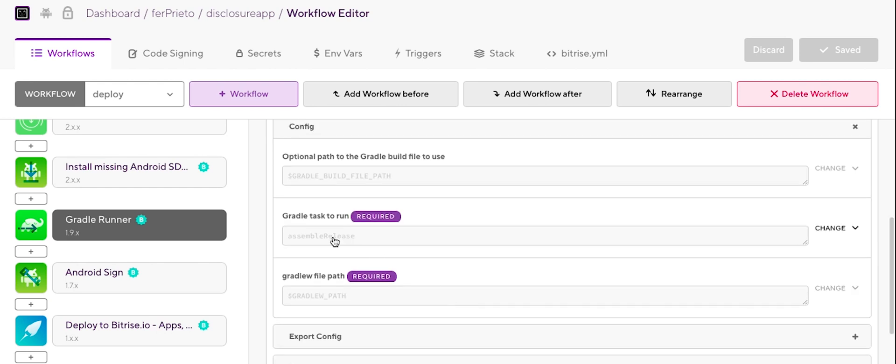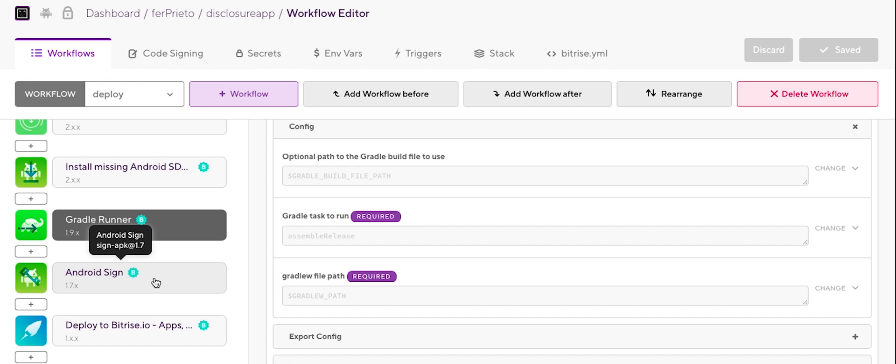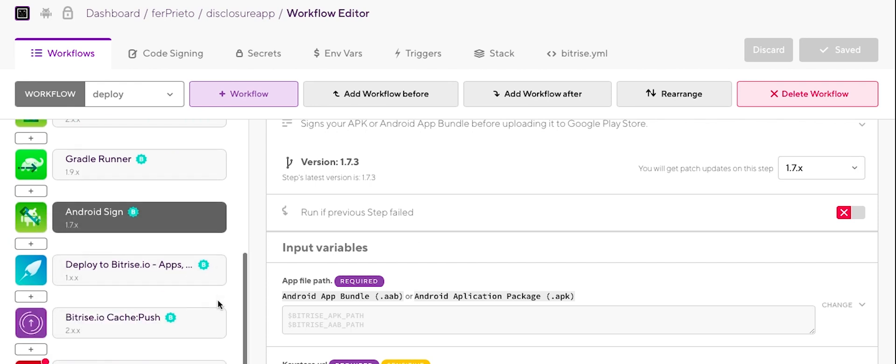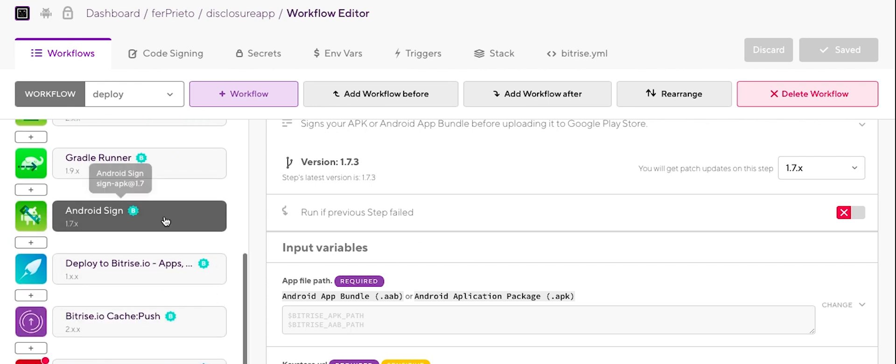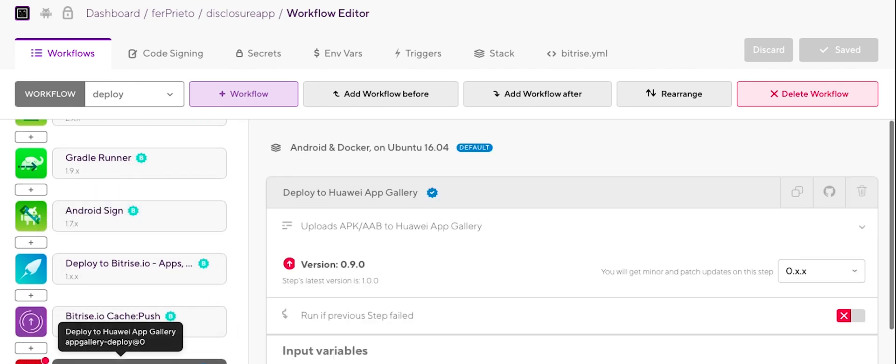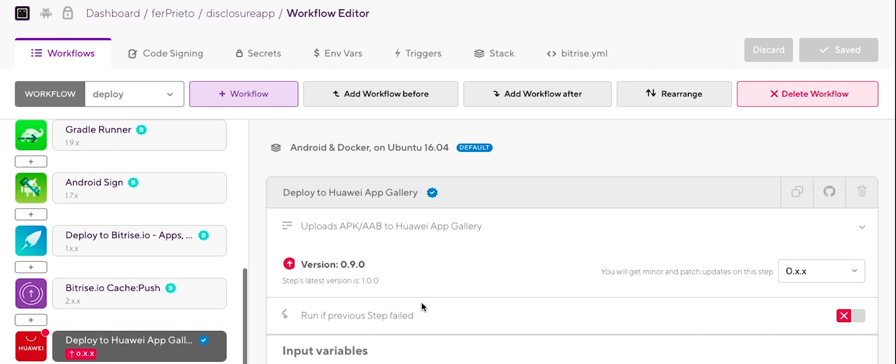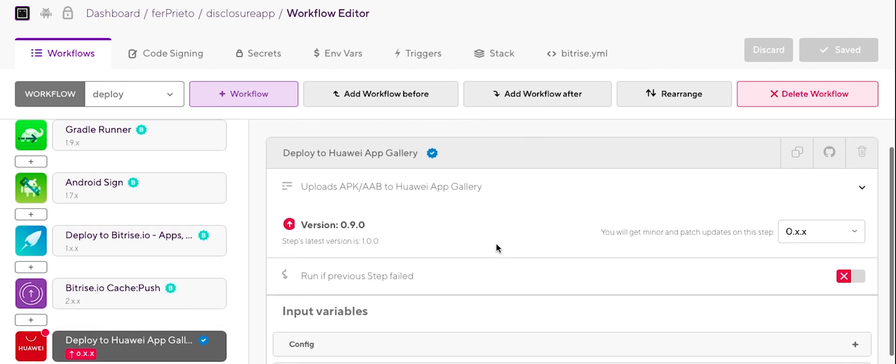And also we have some tasks configured for the Gradle runner. So in this case, I've got just the assembled release. So on the assembled release, it's going to create the build. So the APK and it's going to be signed by the Android sign. So on the Android sign we need to configure our signature so it's able to sign it.